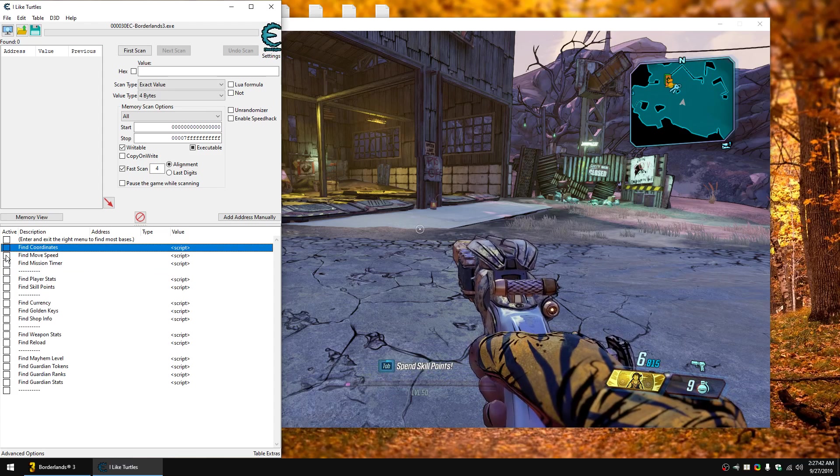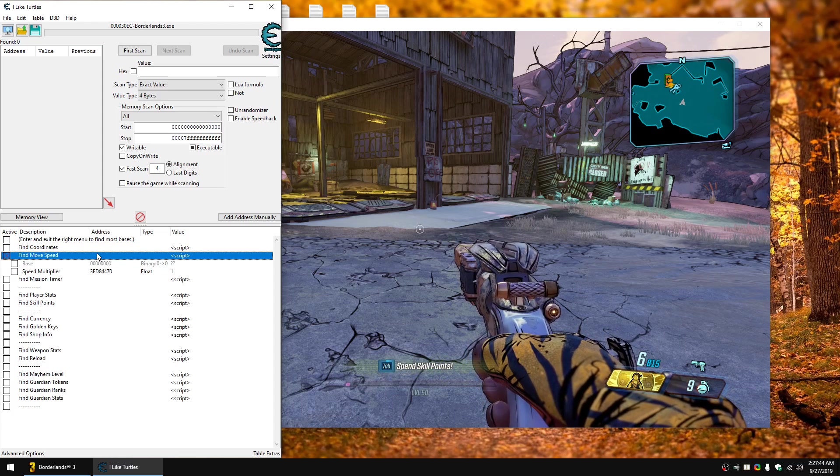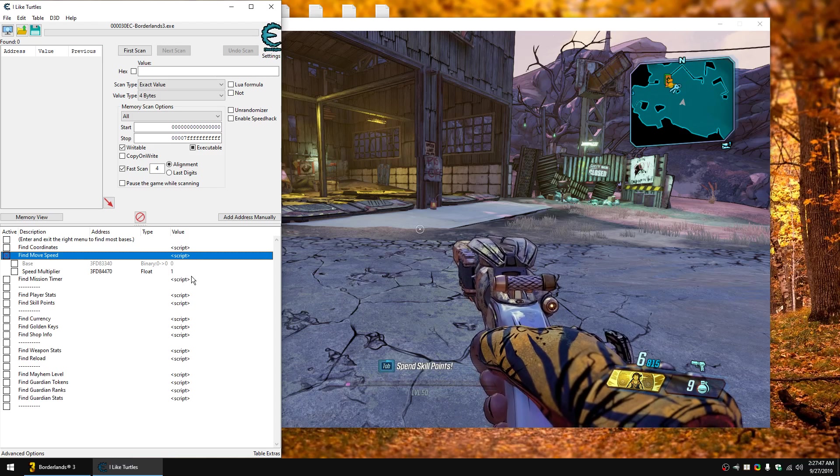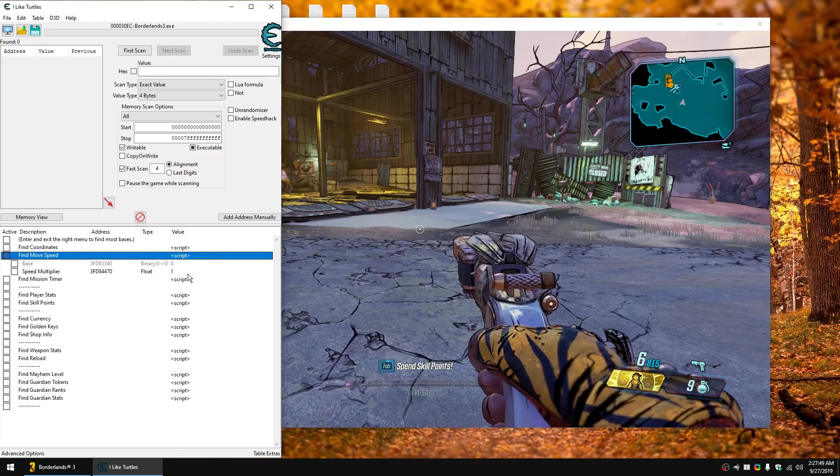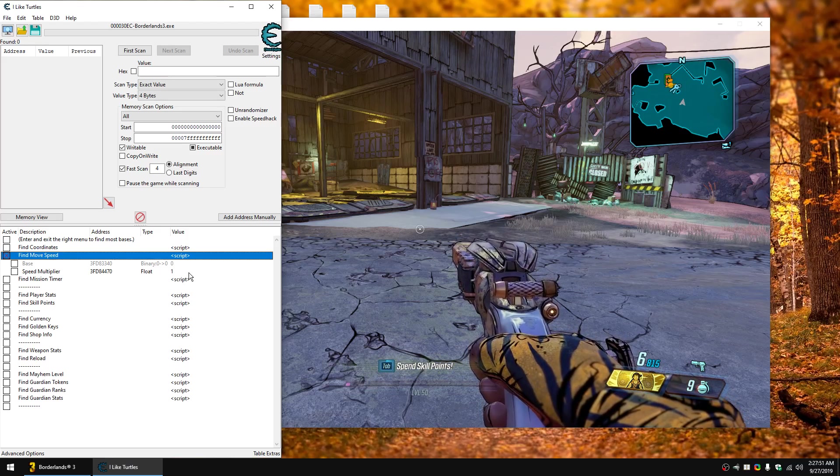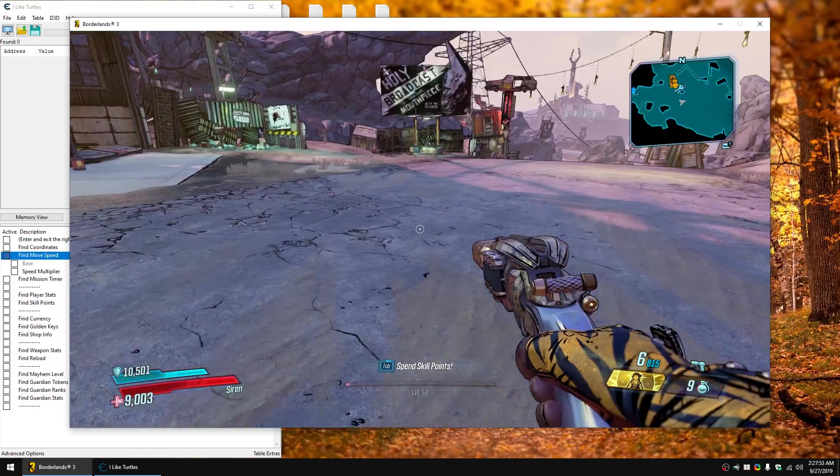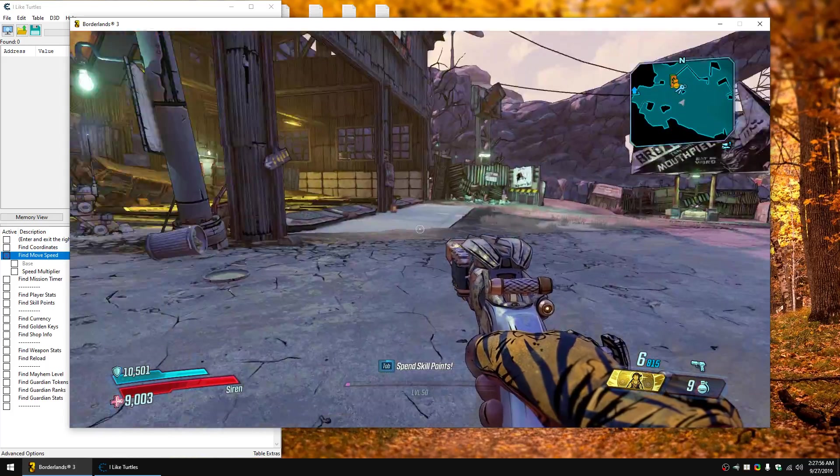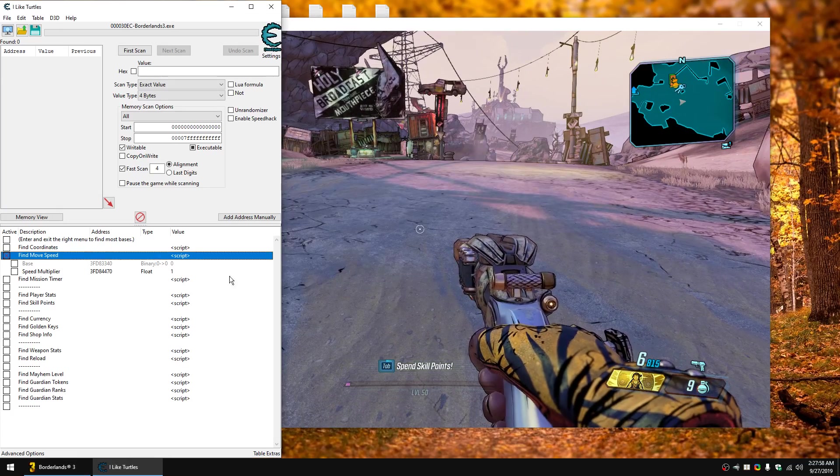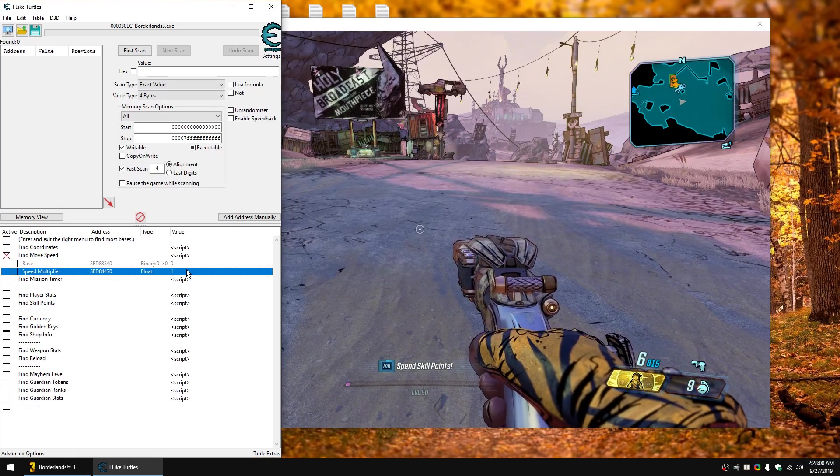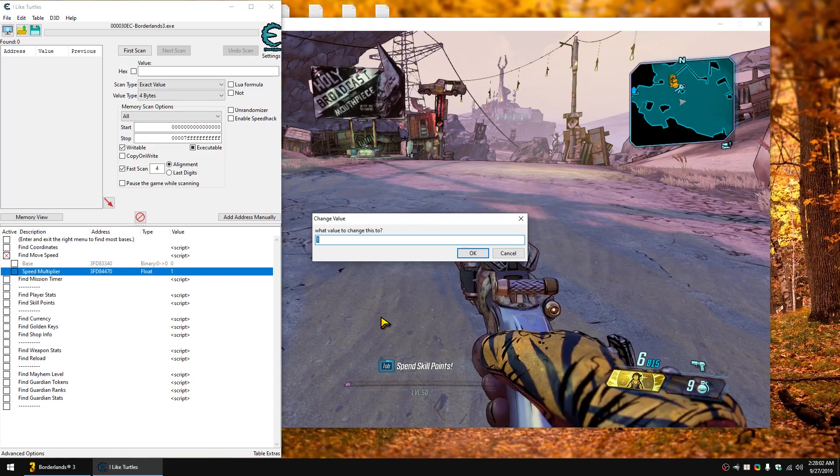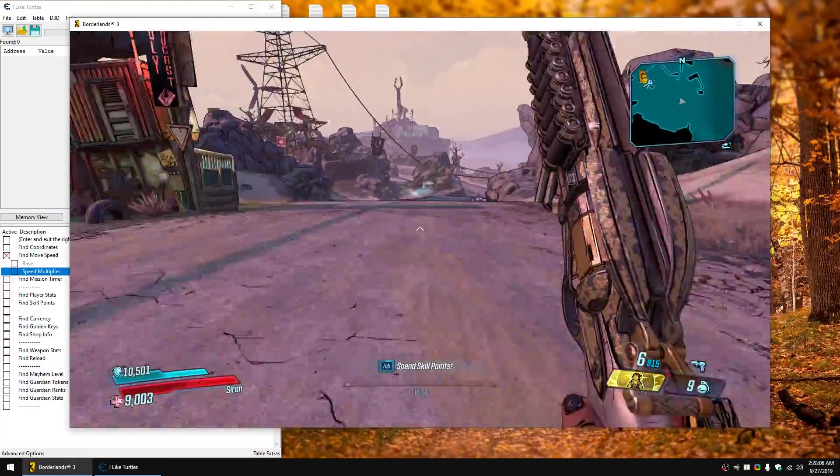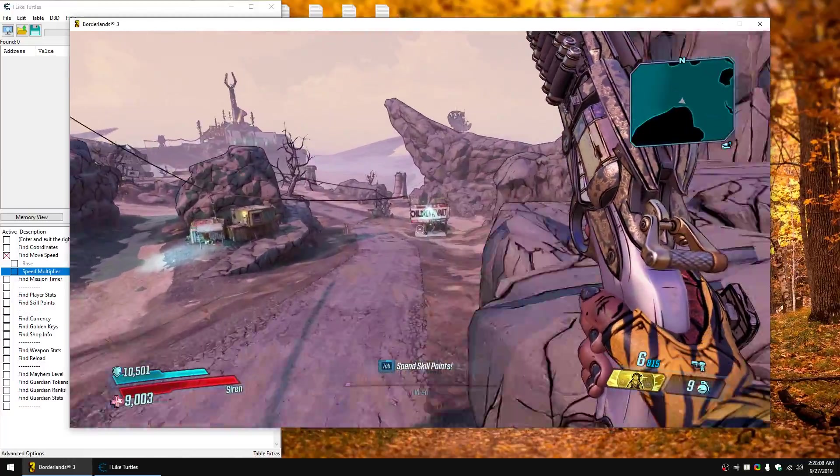So the next script we have is find move speed. And this one, we don't need to do anything to get it to show up as well. It just shows up there as one. So this is your speed multiplier. This can be modified if you have various stats. For example, Amara has a skill where when you take damage, your movement speed increases a bit. So let's say if I wanted to just, this is one times movement speed. Well, if I wanted to set it to ten times movement speed and just start running, well, I can do that.